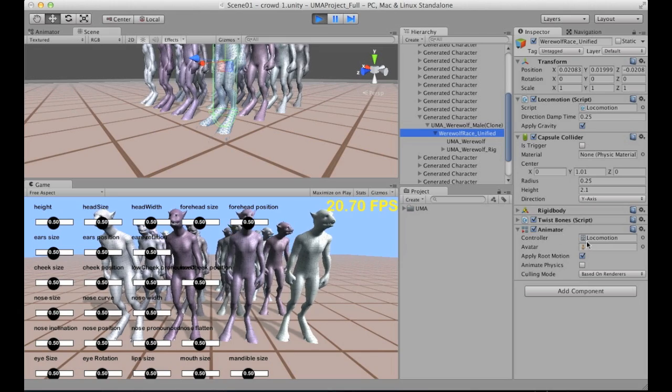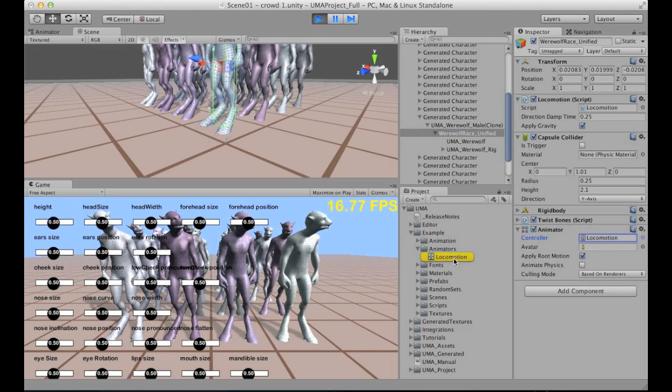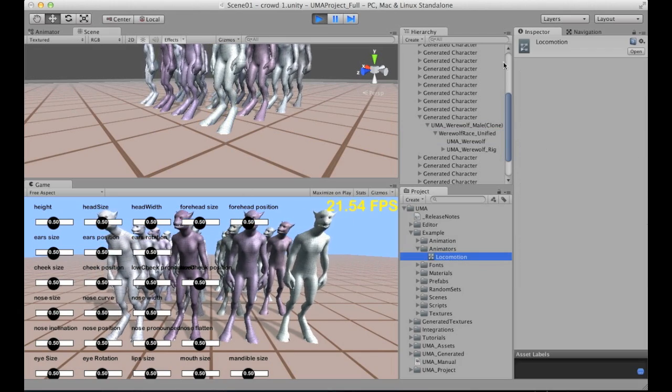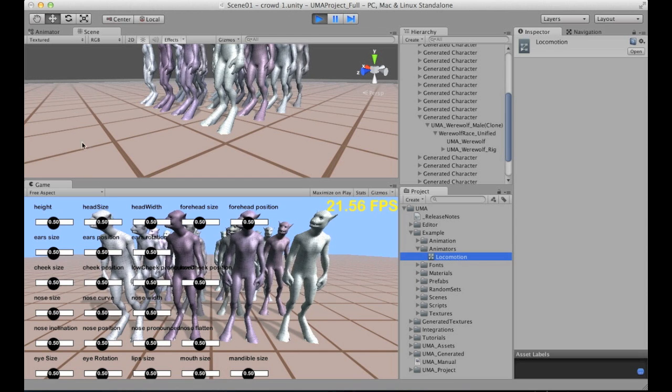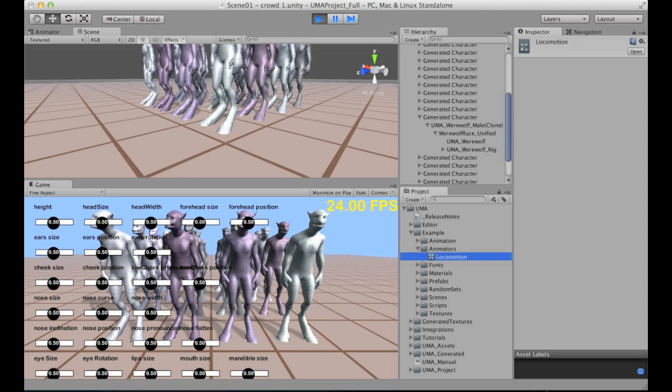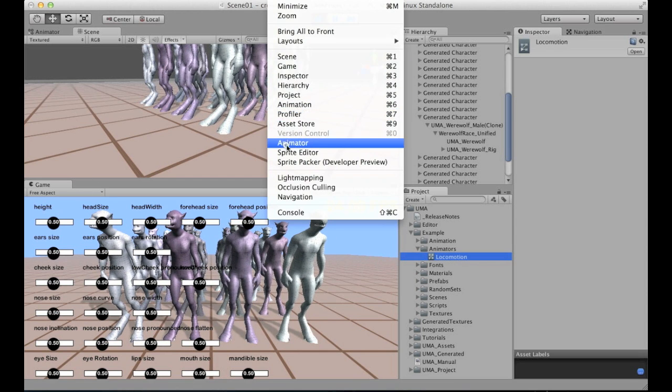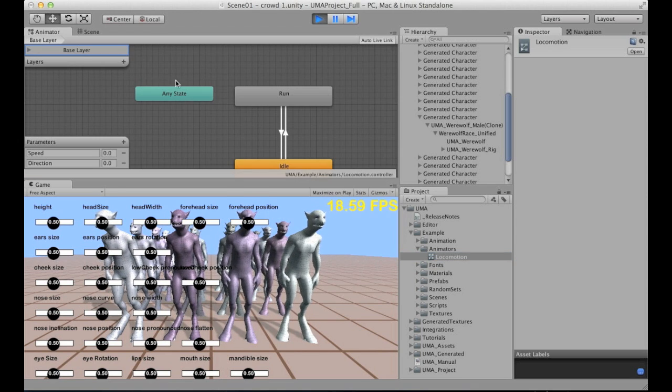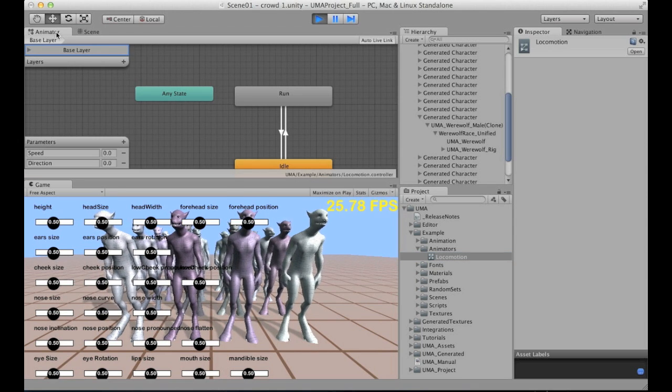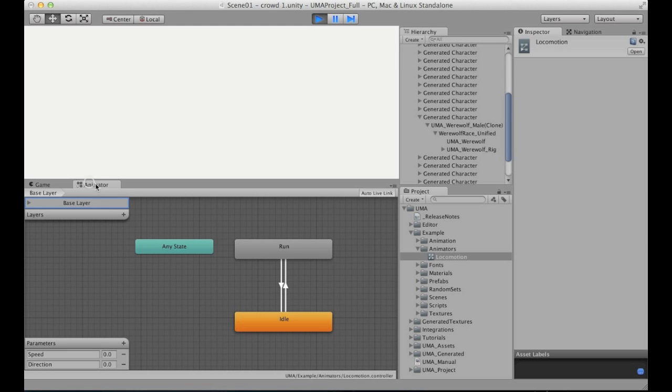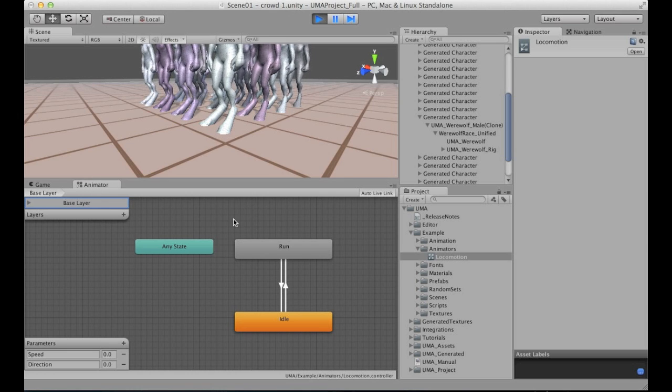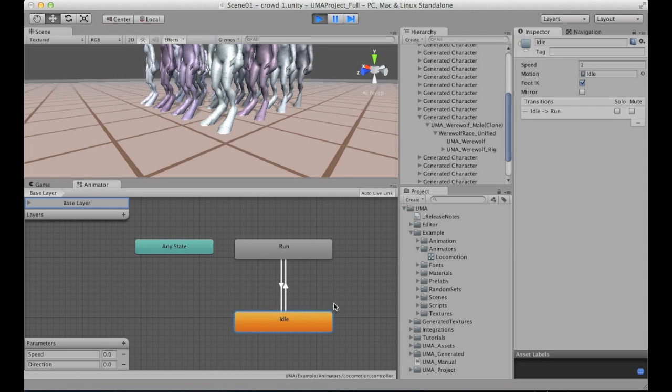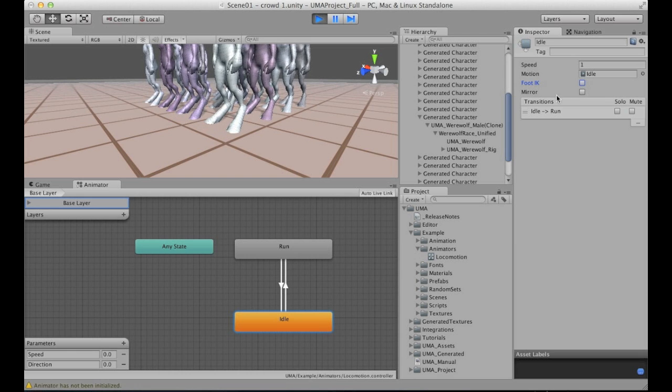We have here the animator, and I will open this one. Let me open here the animator tab. Let me drag this down here, so I can actually show. We are here on the idle, and we have the foot IK.